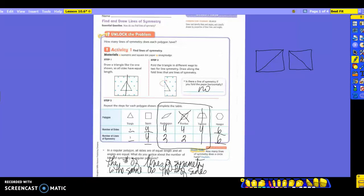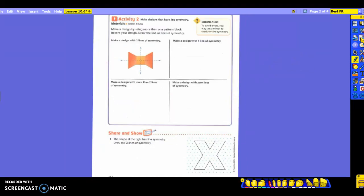That's why typically they don't use a circle — because you could do it forever. All right, switching the page. Now you're going to have a chance to make some designs with your symmetry.